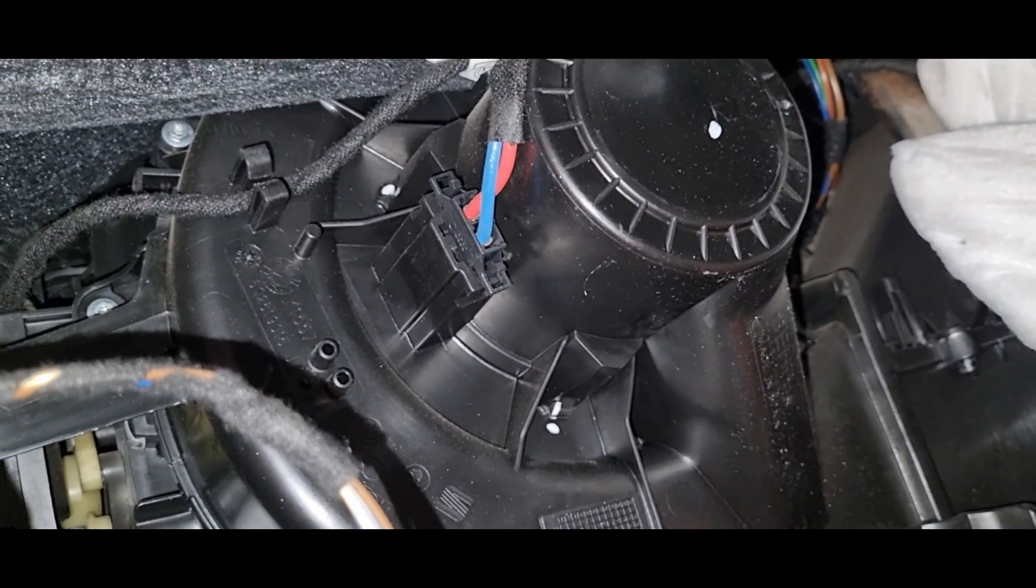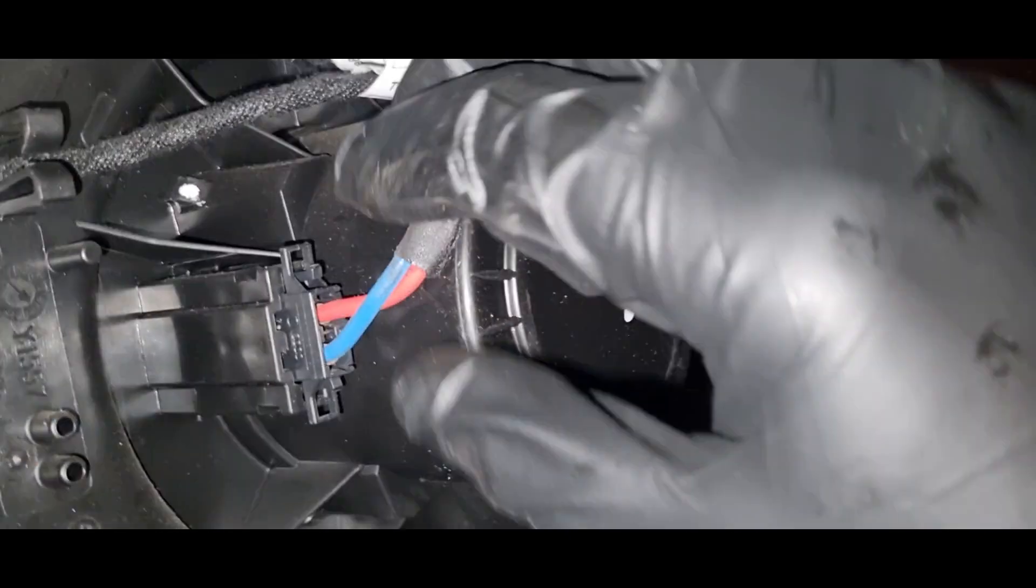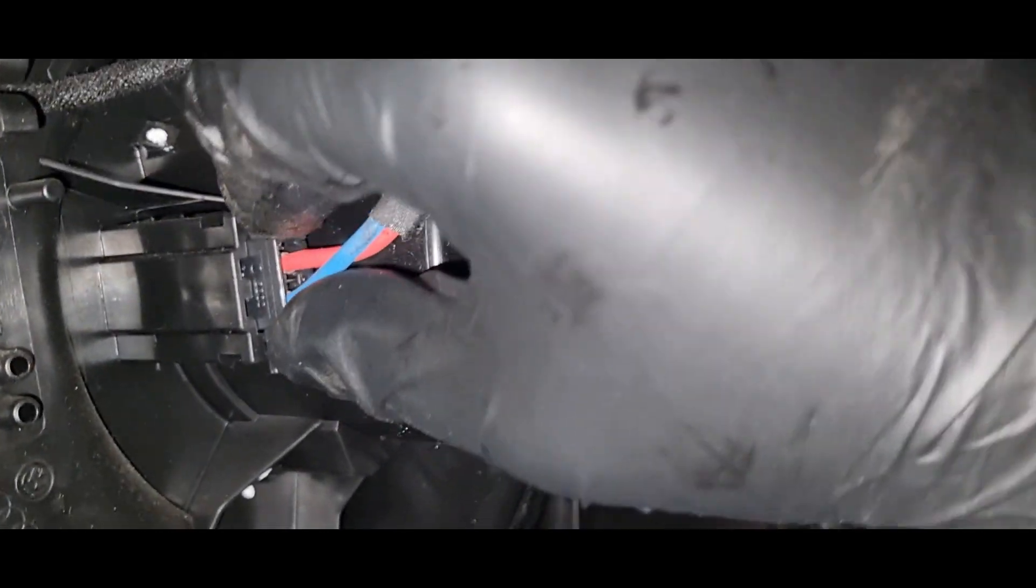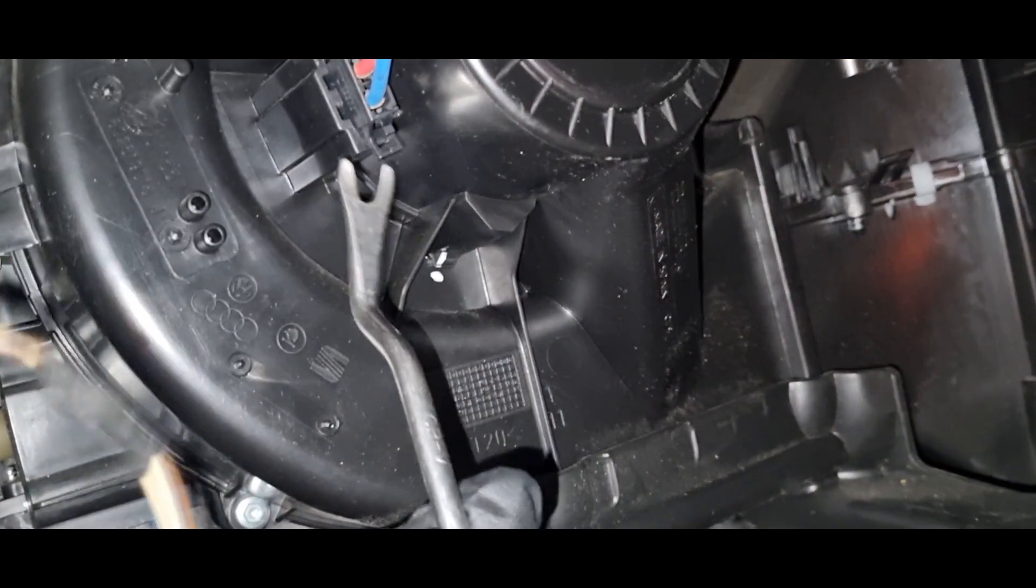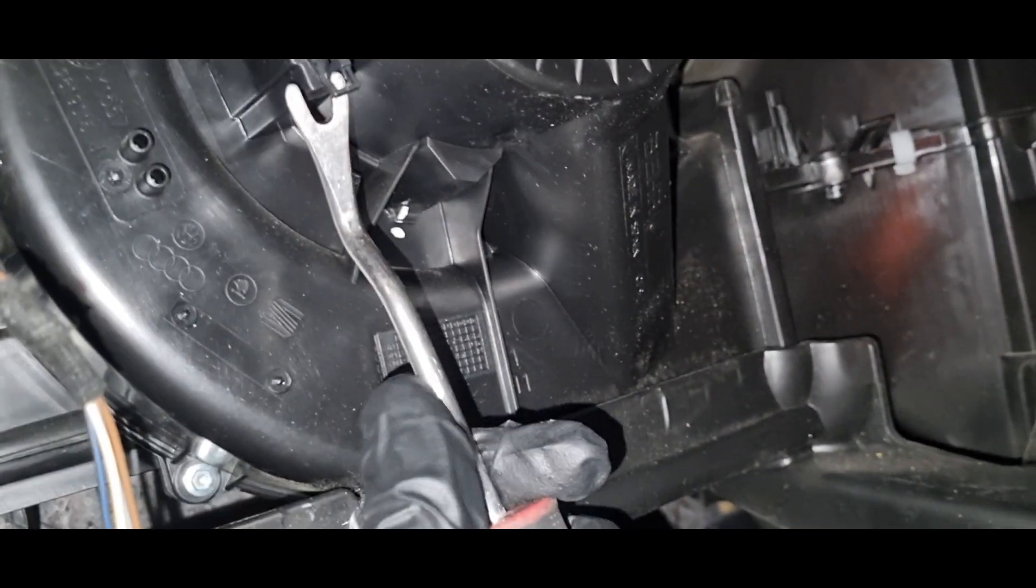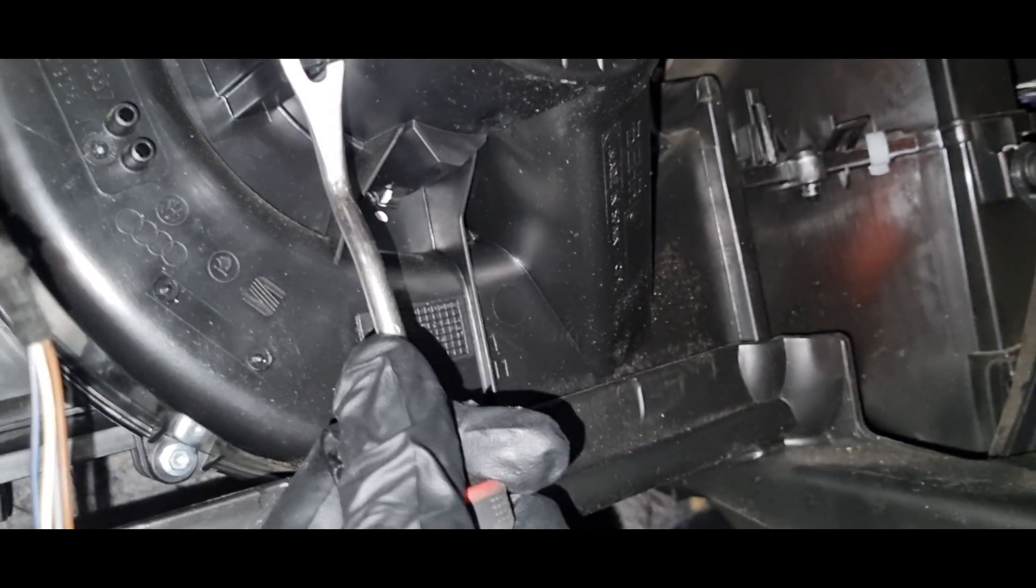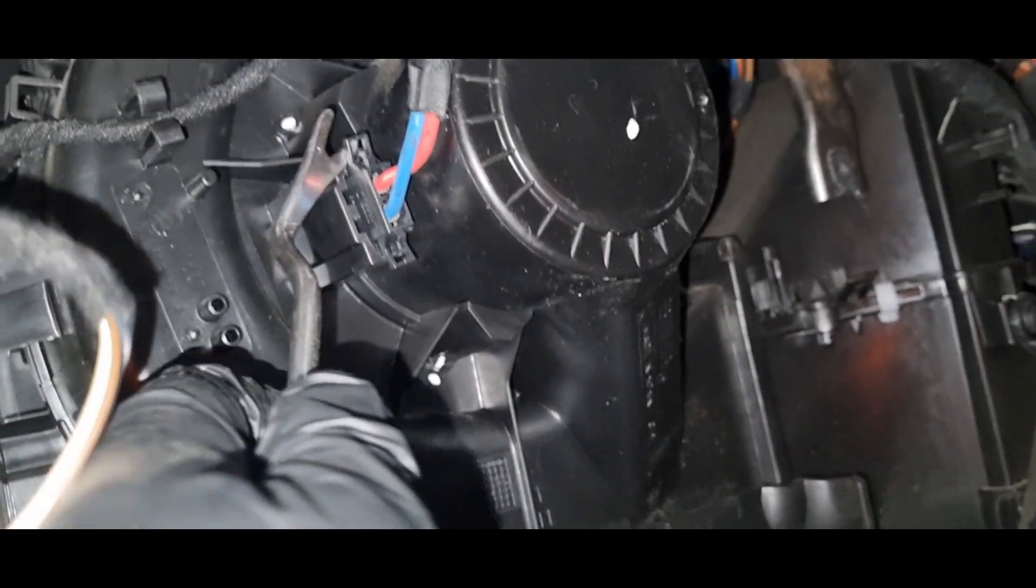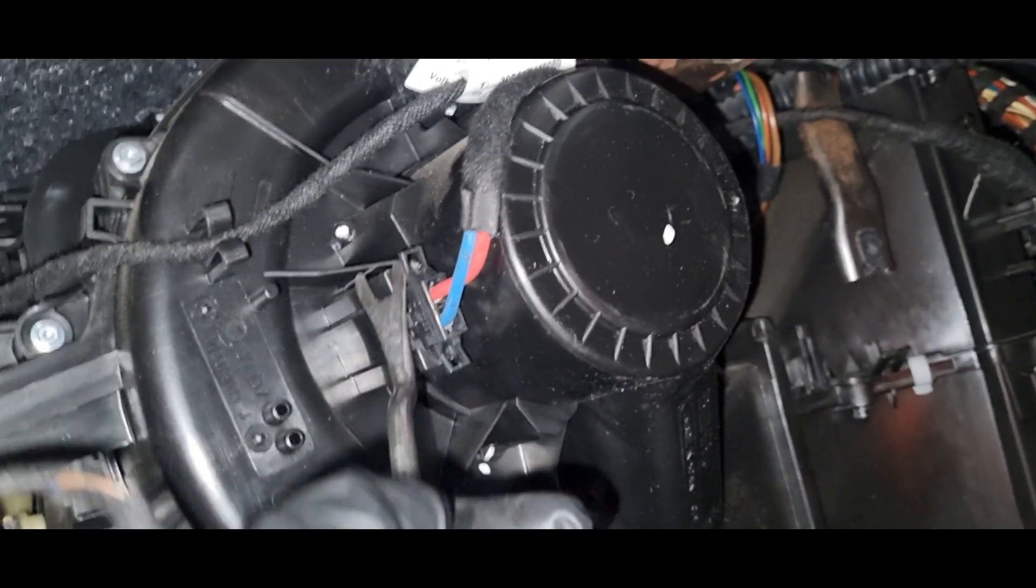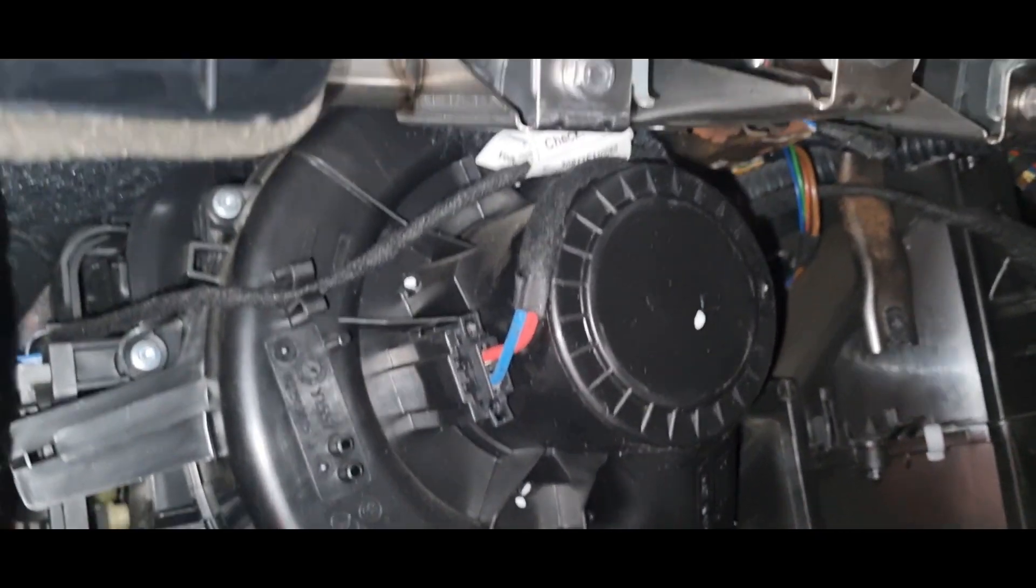We will first unplug the blower motor. On either side you'll need to press to unplug. If you can't do this by hand, you'll need to use a clip remover. Press on either side to detach the cable.